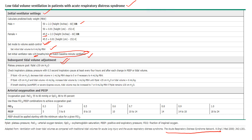To adjust subsequent tidal volume based on plateau pressure: measure plateau pressure with a 0.5-second inspiratory pause at least every 4 hours or after each change in PEEP or tidal volume. If P-plat is greater than 30 cmH2O, decrease tidal volume by 1 ml/kg, stepping down from 6 to 5 to 4. If P-plat is less than 25 cmH2O and tidal volume is under 6 ml/kg, increase by 1 ml/kg targeting P-plat 25–30 or 6 ml/kg. If auto-PEEP, breath stacking, or severe dyspnea, tidal volume may go up to 7–8 ml/kg, keeping P-plat below 30.